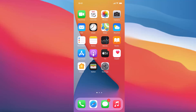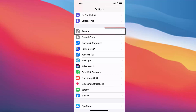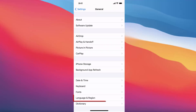In this video I'm going to show you how you can change the language of your iPhone. To get started, press the Settings icon. Once you press on the Settings icon, press on the General button.